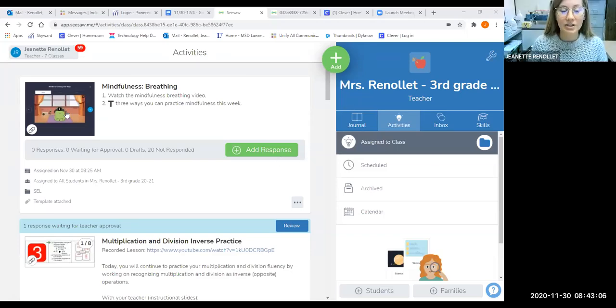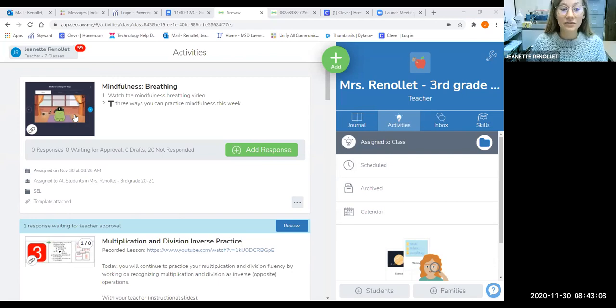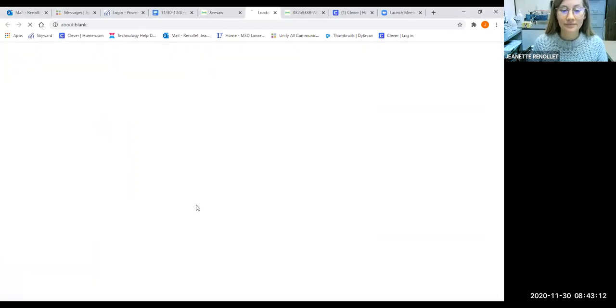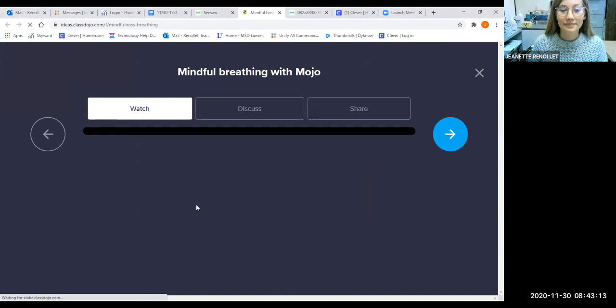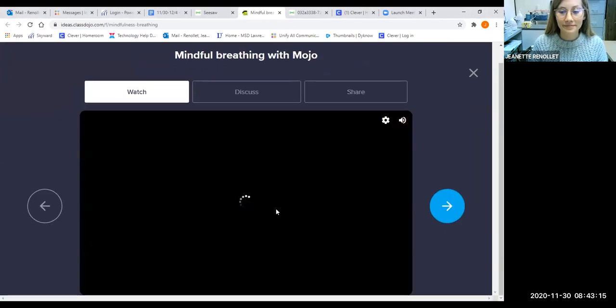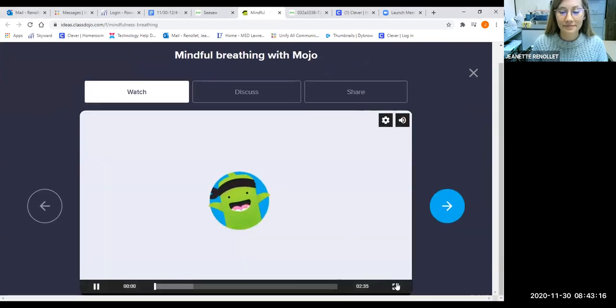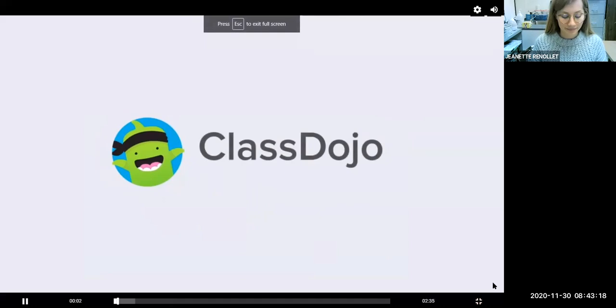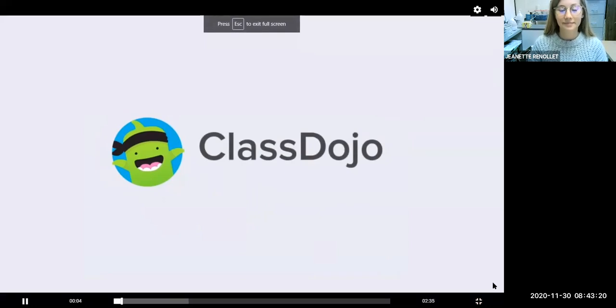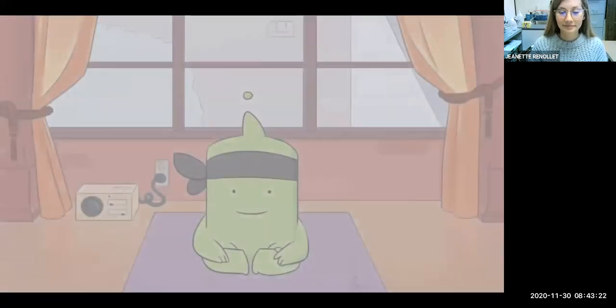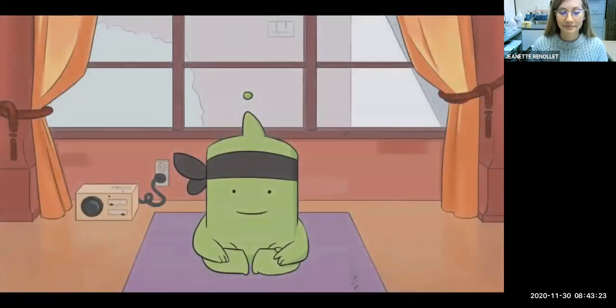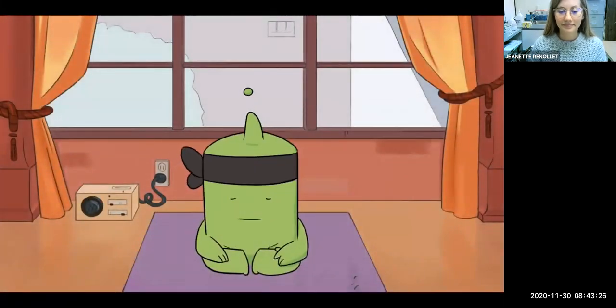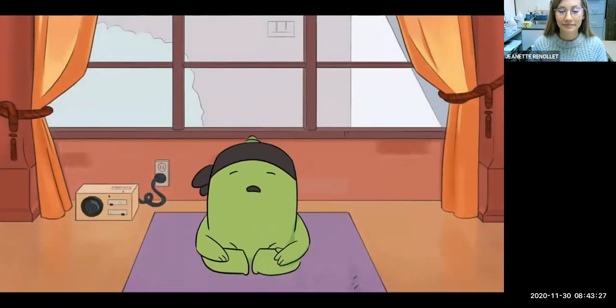Okay, here's our video today on mindfulness and breathing. Welcome everyone to mindful breathing.